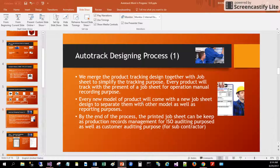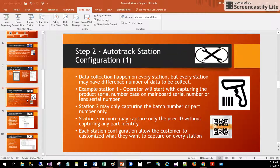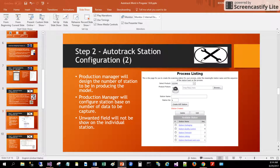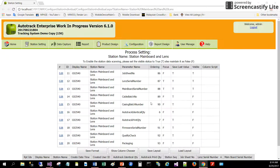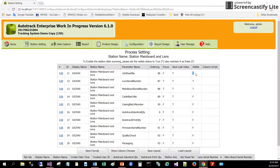Once the job sheet design is done, the next step is to configure the stations for scanning. The supervisor goes to the process listing and selects which stations to configure by setting them to true. Any information not needed at a particular station — for example, at the mainboard and lens fixing station, the cable batch number and casing batch number are not required — will be hidden from the user.